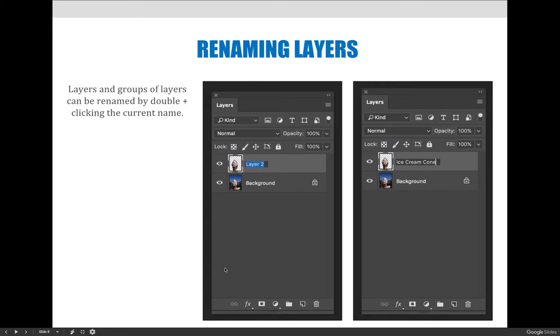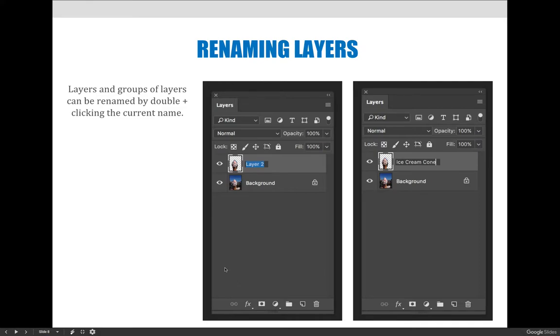Instead of calling that new layer that has the ice cream on it layer two, or the squiggly pink line as layer one, I should be more descriptive of what's on it. This has the isolated ice cream cone or this is the funky pink background. Whatever you want to call it, make sure that it's common sense to figure out what's on the layer.